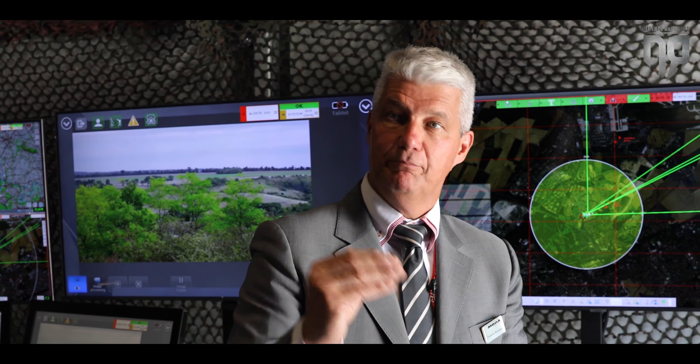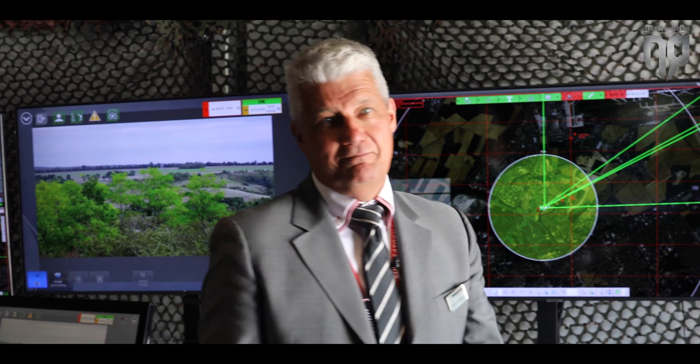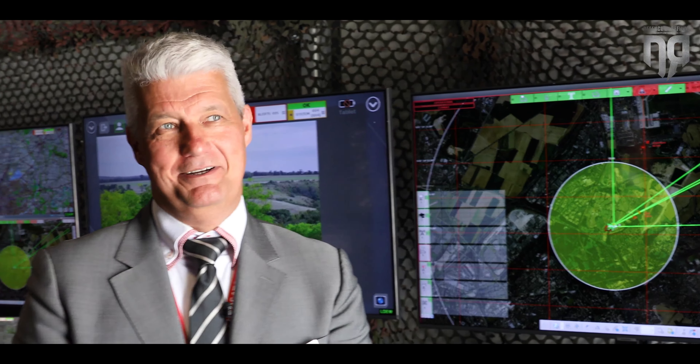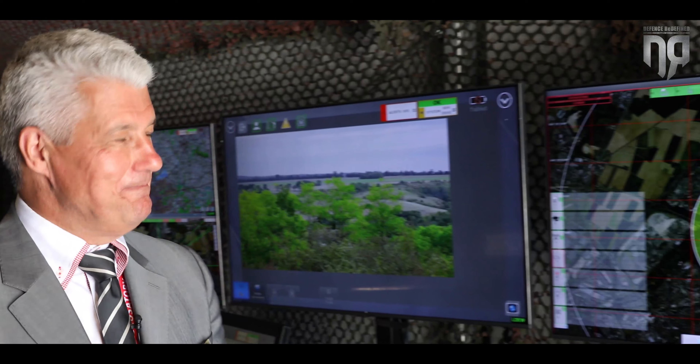The additional information from the passive sensor is identification, because the sensor detects the message from the remote control. It compares the protocol with a library and can then provide accurate identification, because all drones have different protocols and normally these are in open source. For example, the Chinese DJI company publishes its protocol.